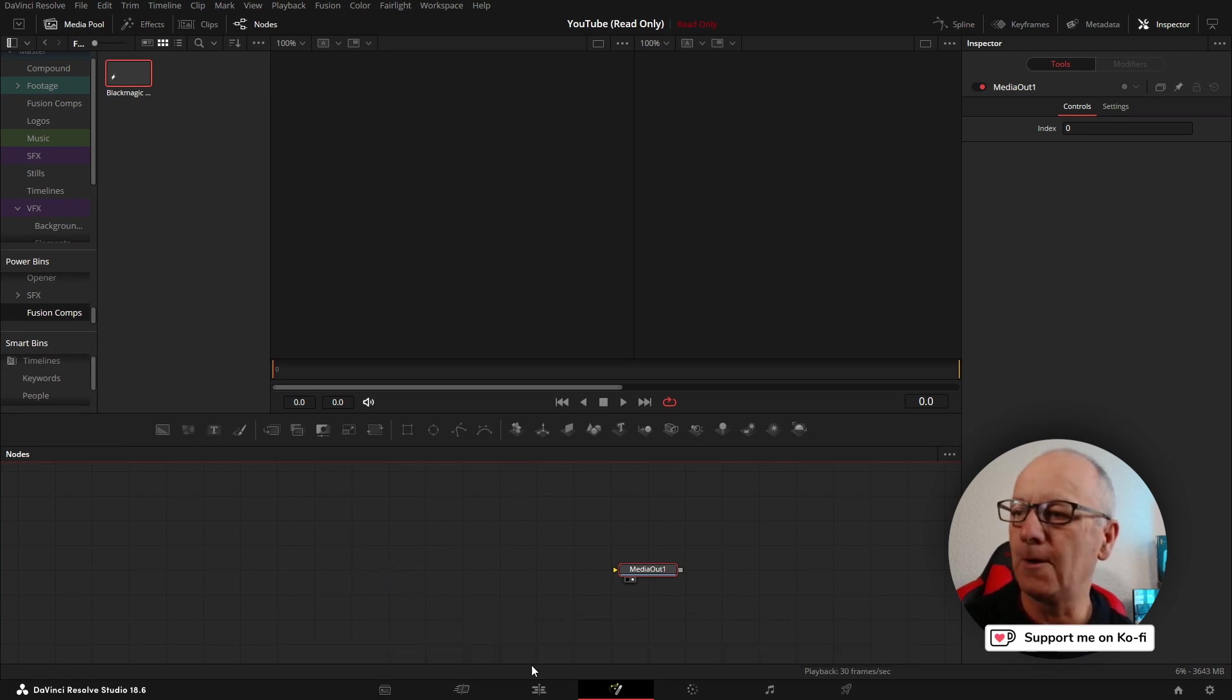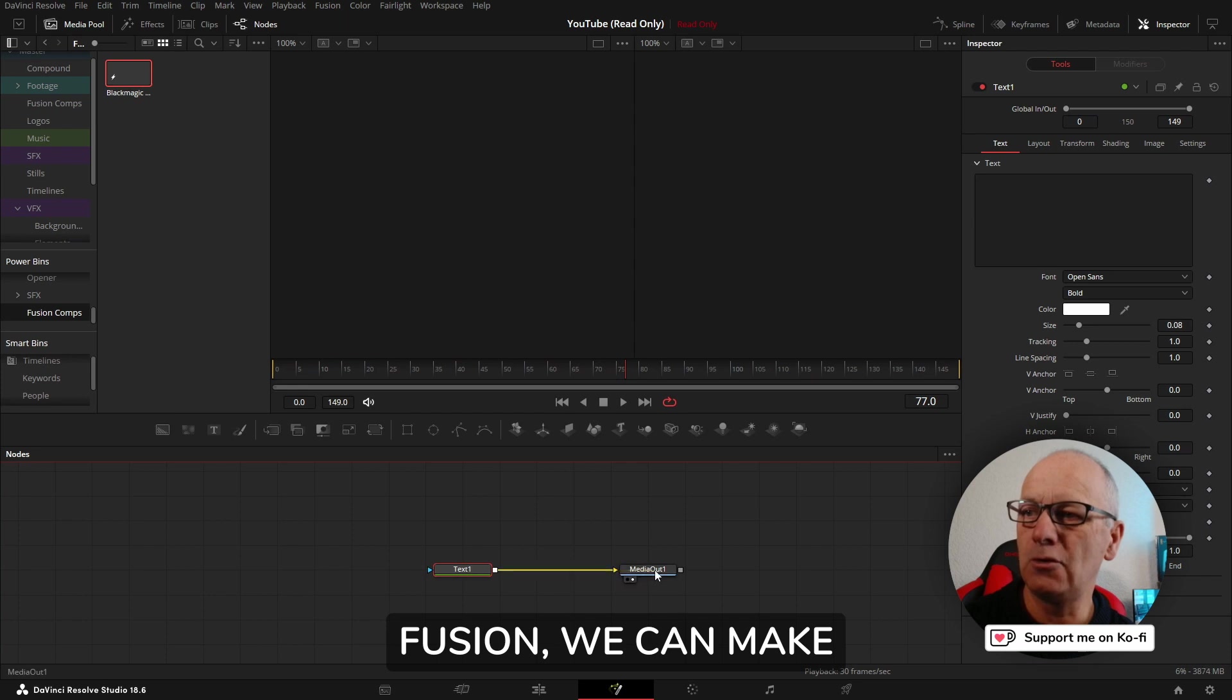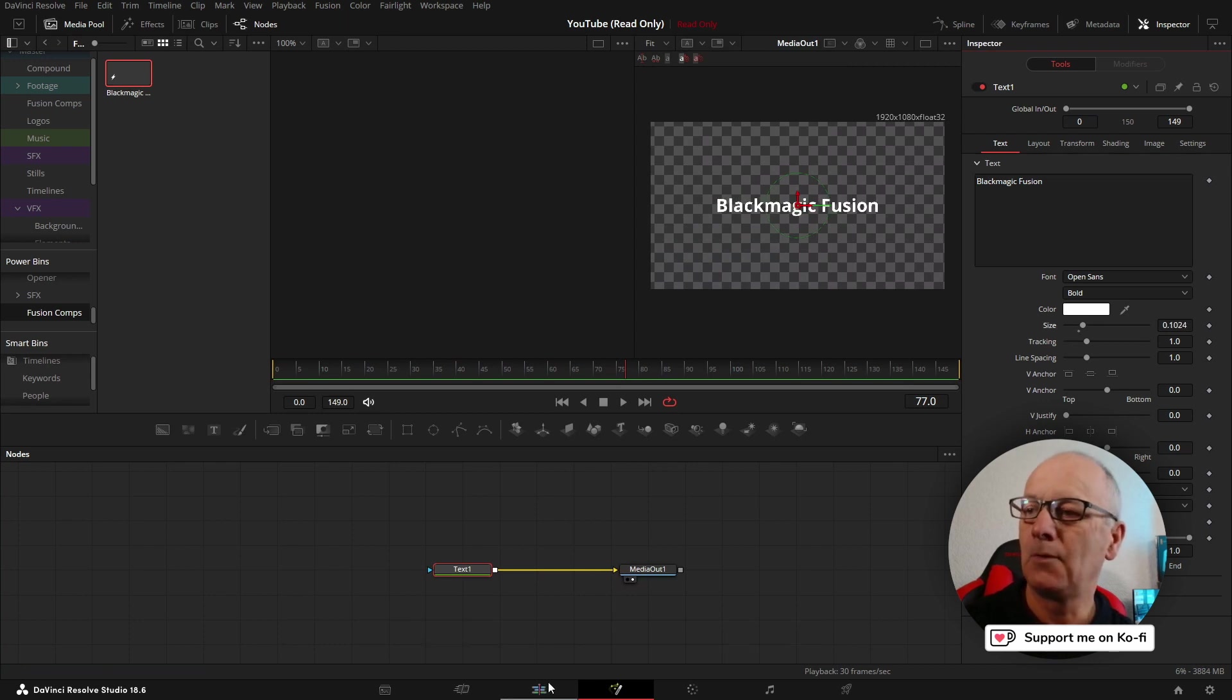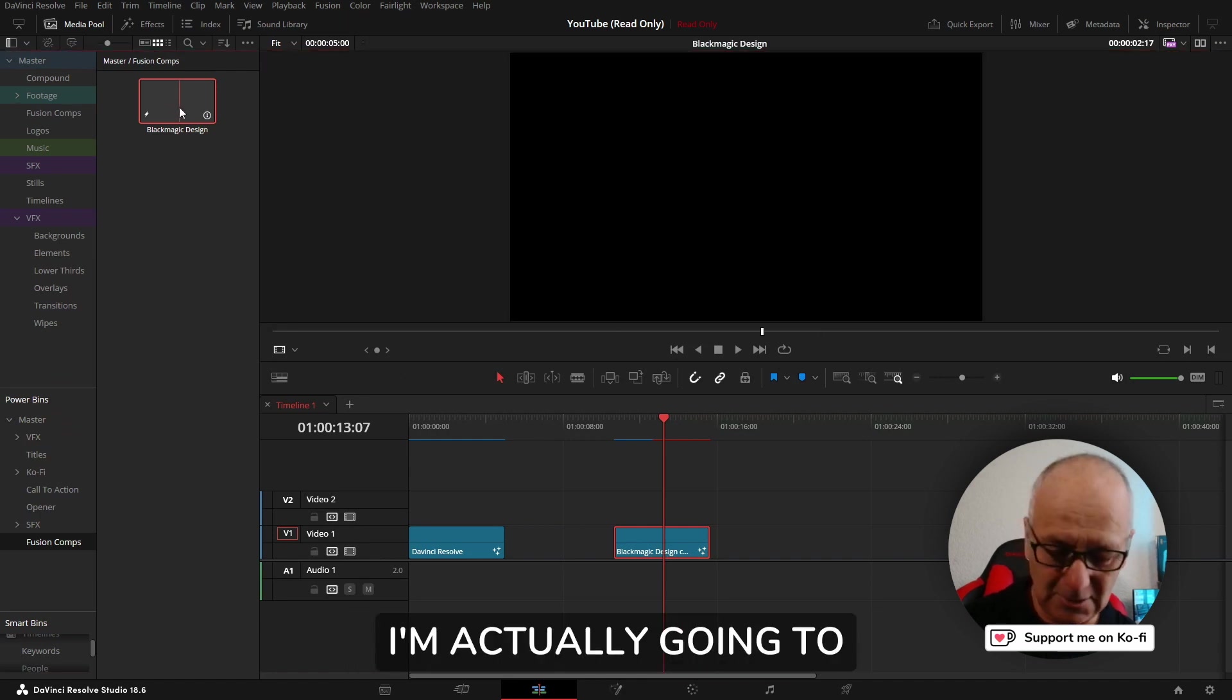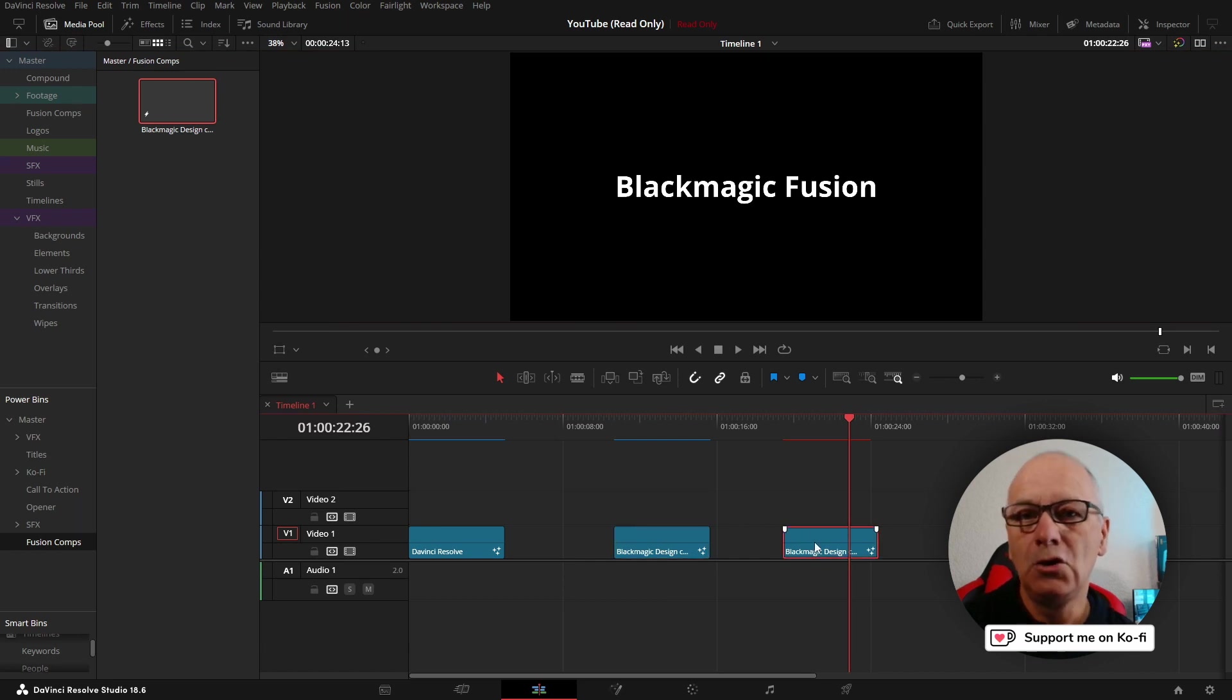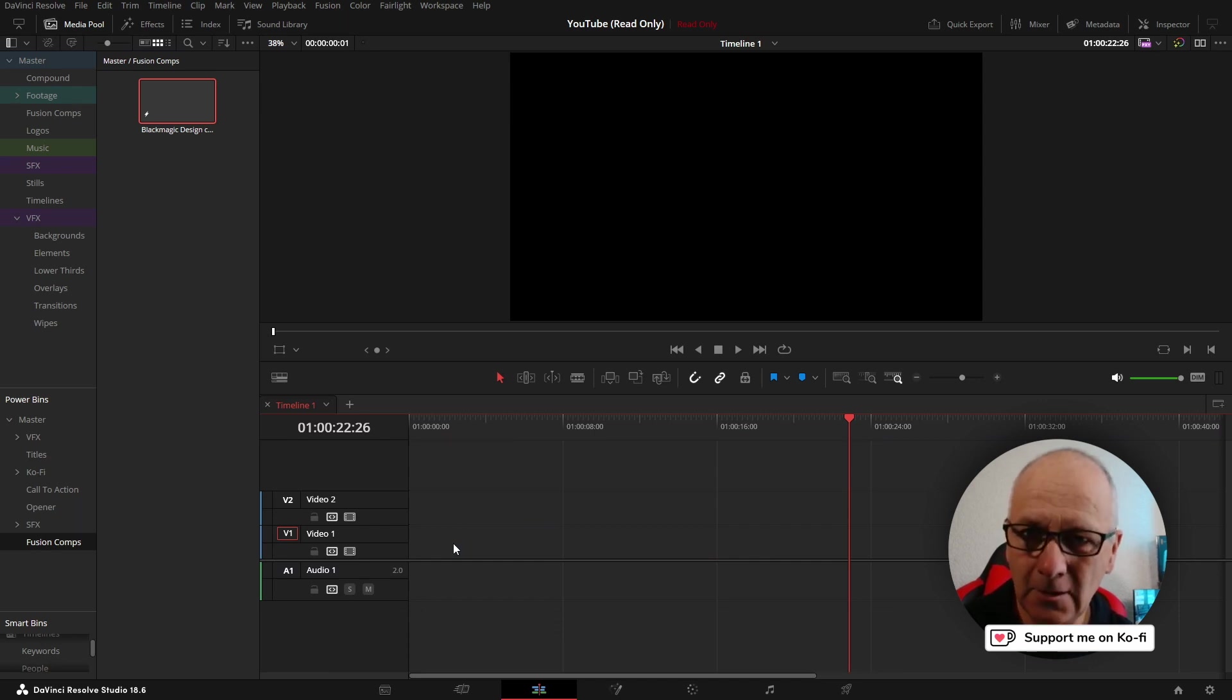What that means is we do need to bring a power bin created fusion composition into the timeline. Then when we go into fusion we can make our fusion composition or title. You can create a fusion composition in the media pool in a bin, but you can't create one in a power bin unless it's on the timeline.